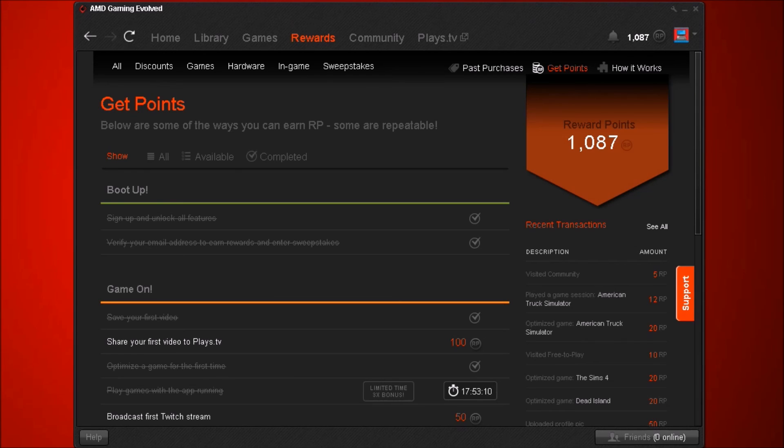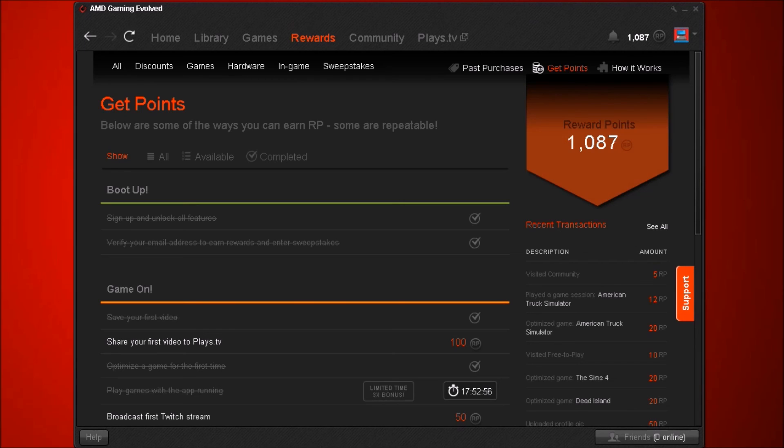If I was to rate this I'd give it a four out of five, basically because it's lacking a bit in the gaming department, in the gaming optimized department. But so are many other GPU software in that sense.